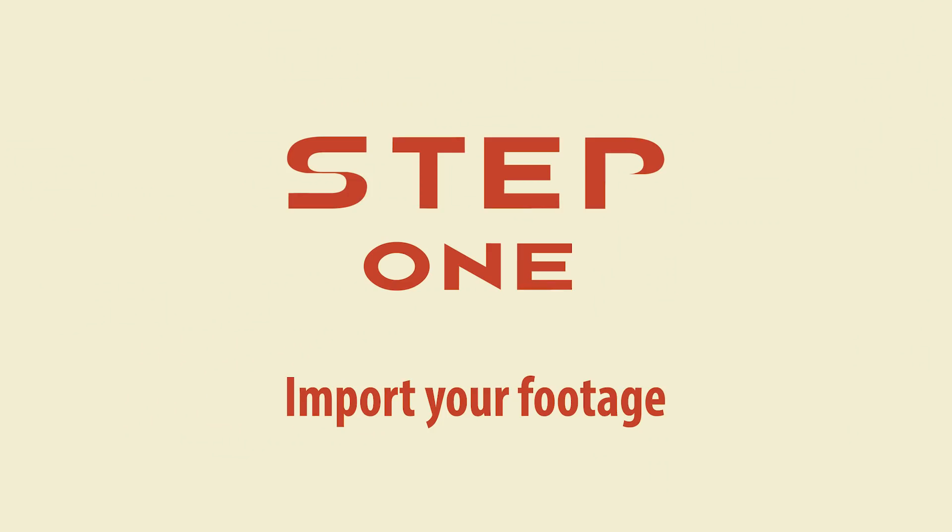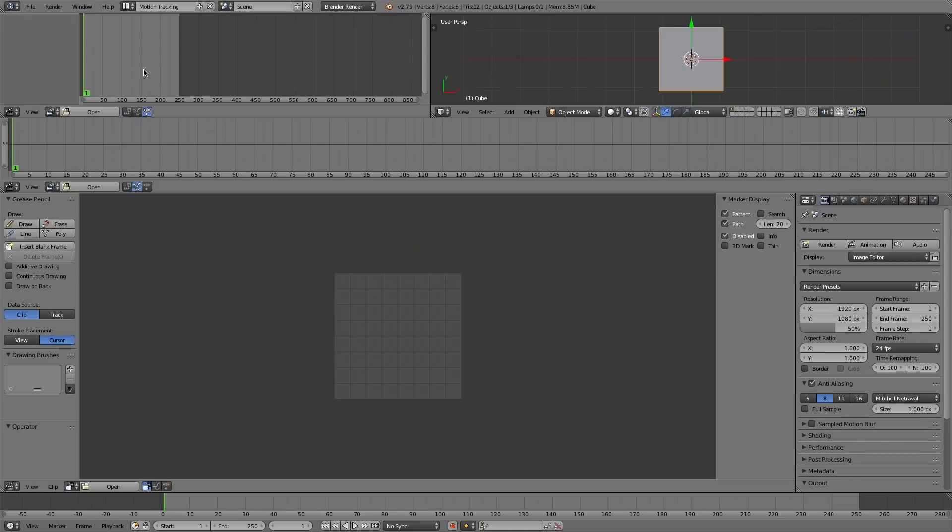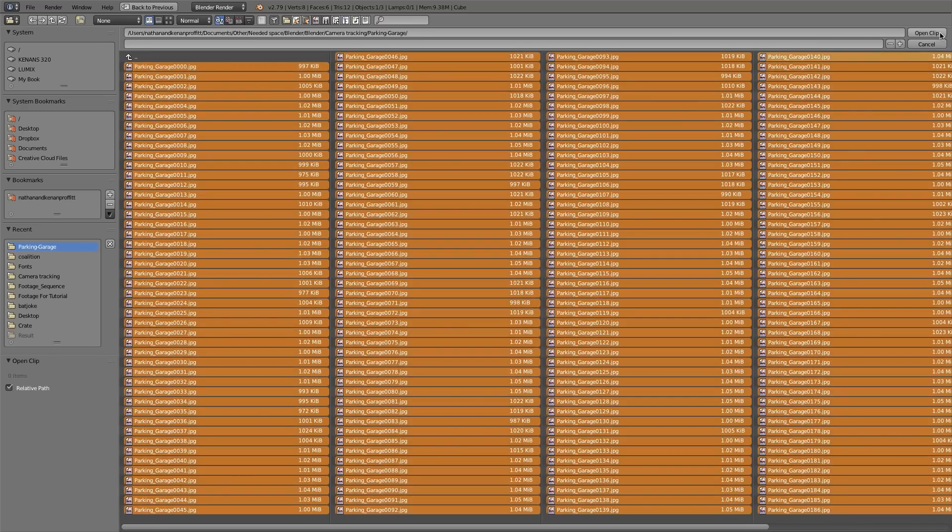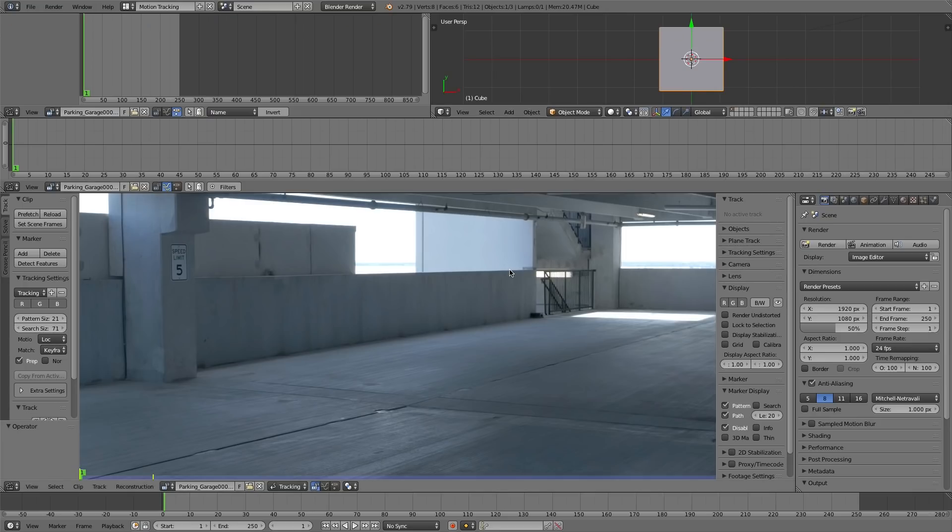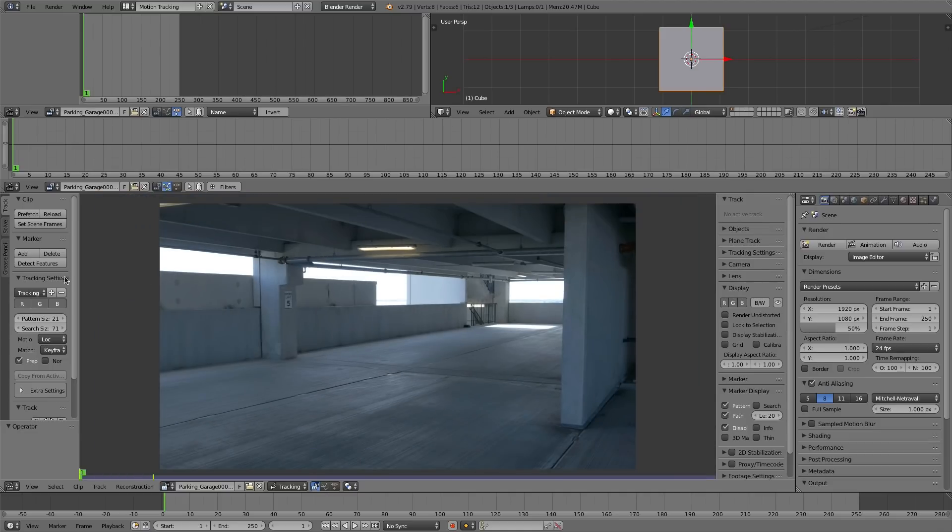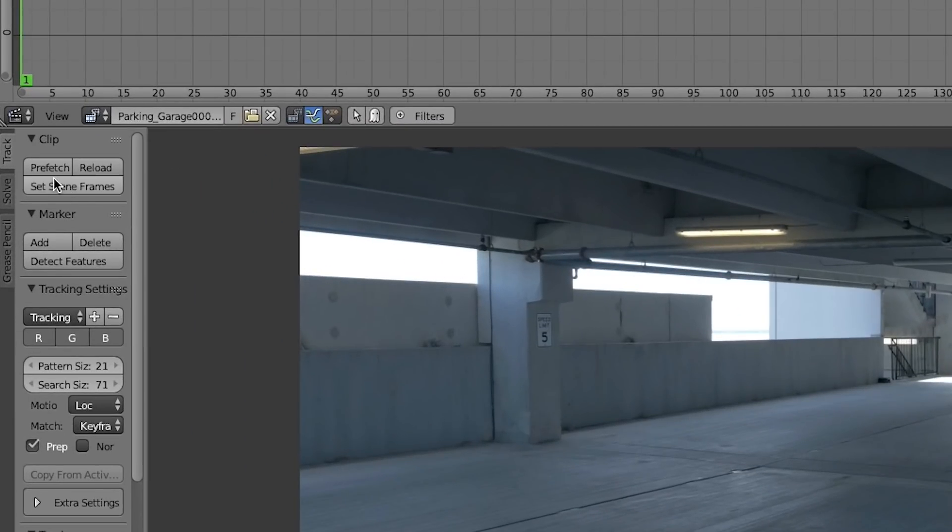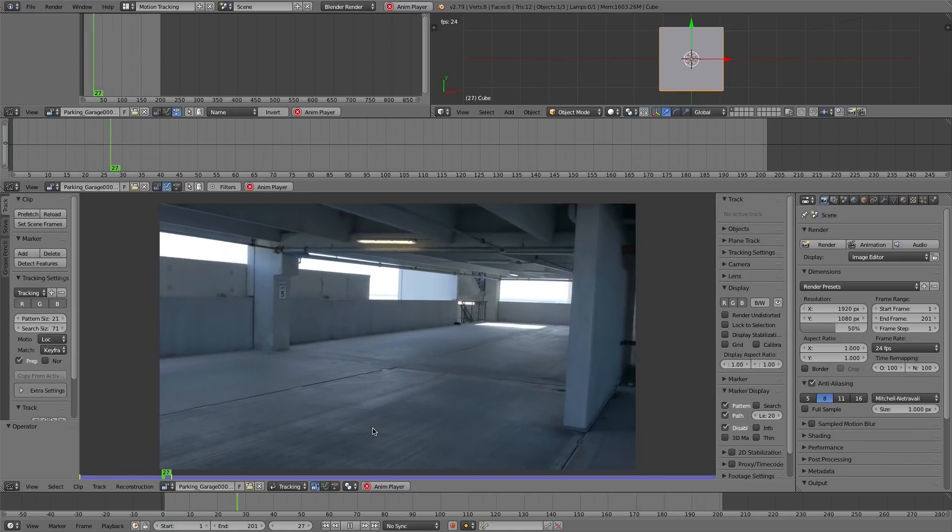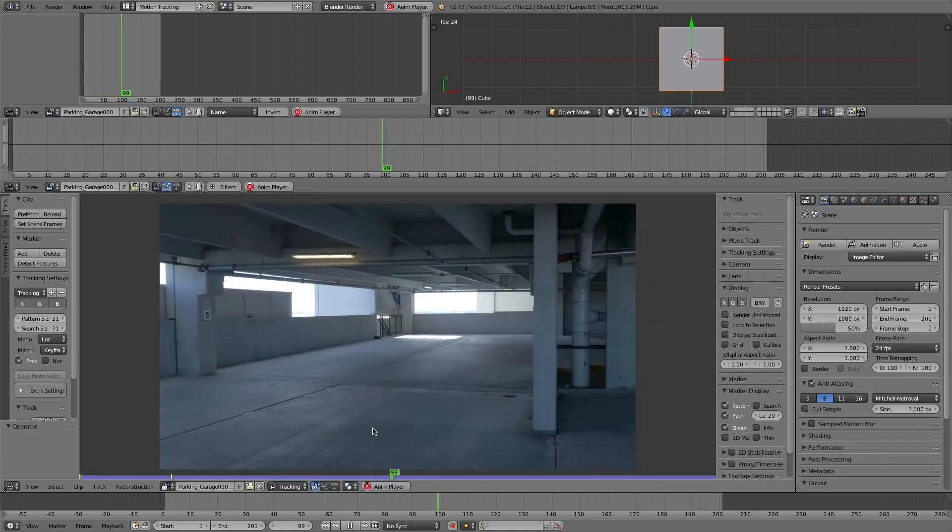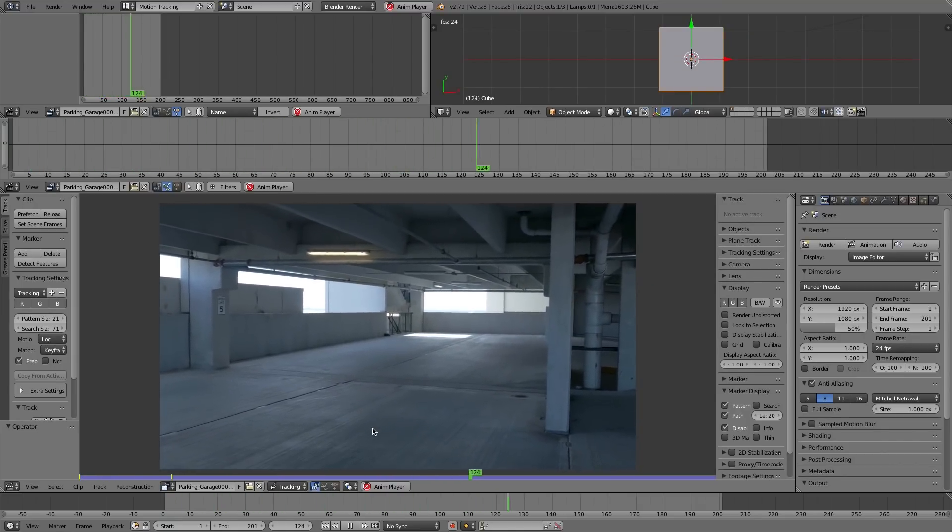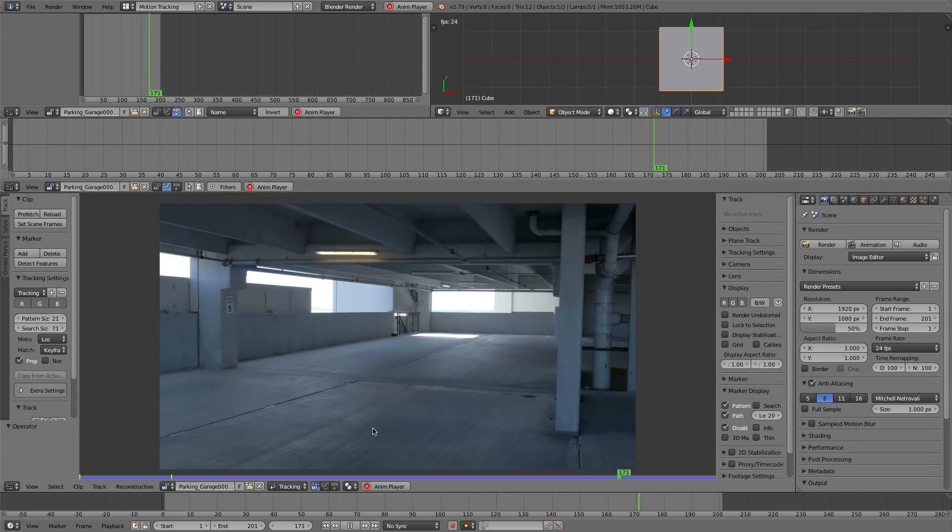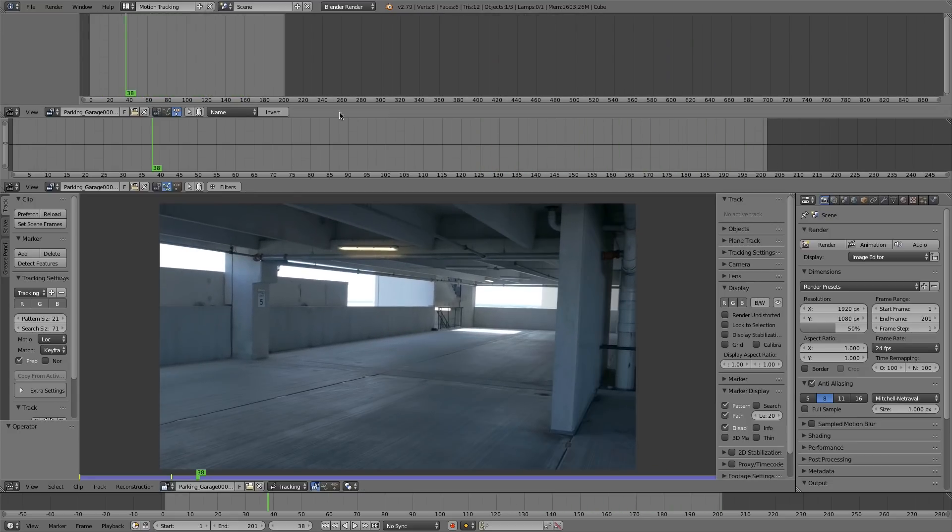The first step obviously is shooting your footage and bringing it inside of Blender. So I'm going to jump into motion tracking and load in our footage. You can download this footage. I'll make it available for you. And I want to make sure to set the scene frames and prefetch it so that we can view it. You can see we have some shakiness here and we're going to track for all of this.